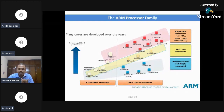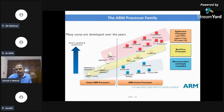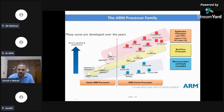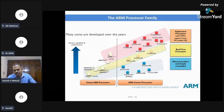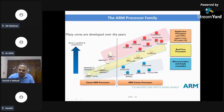You can see the Cortex A series marked here. They are designed to work with an operating system and hence are mostly part of our mobile phones. Mobile phones run Android, and if you check the fundamental processor in 90% of mobiles, it is mostly an ARM Cortex A series processor.